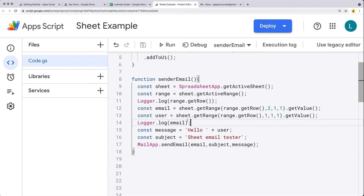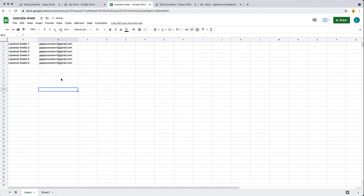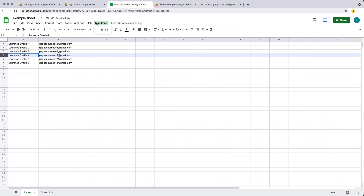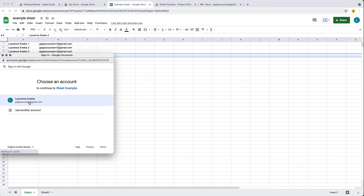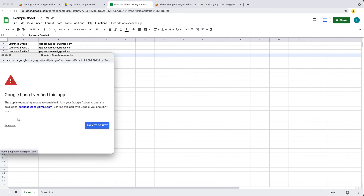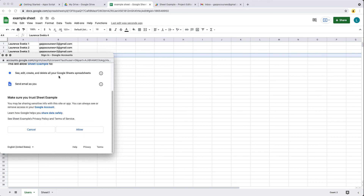Sending the email requires additional permissions. We'll update the labels to distinguish which row we're sending from, then increment them. Select one of the rows, click the Function menu item, and we need to approve the permissions to send the email. Go through the permissions dialog — click Advanced, then go to the sheet project, and these are the permissions granted to the script to run.